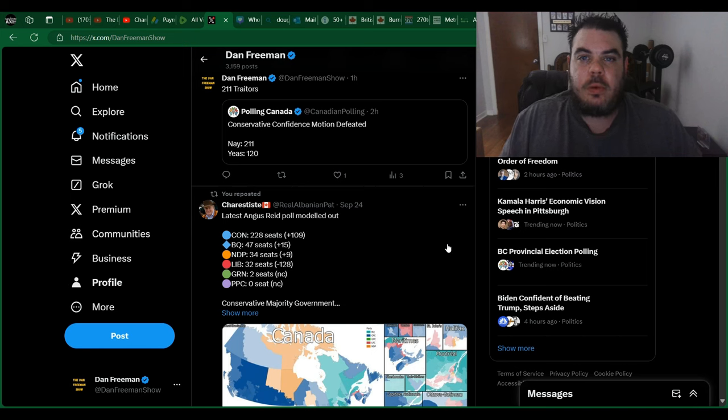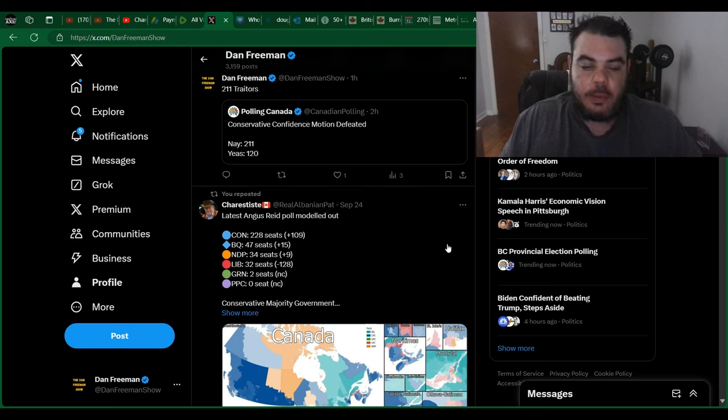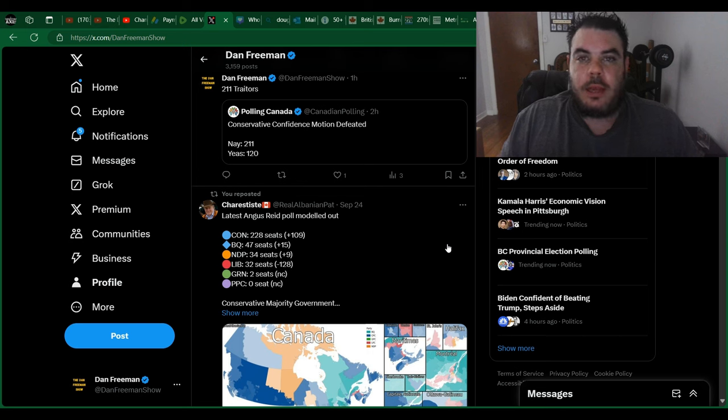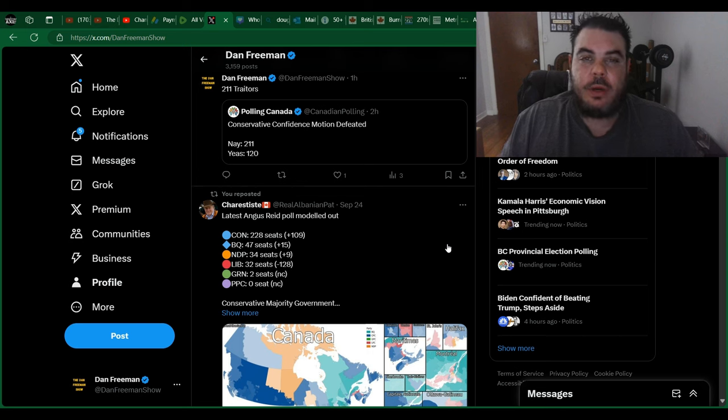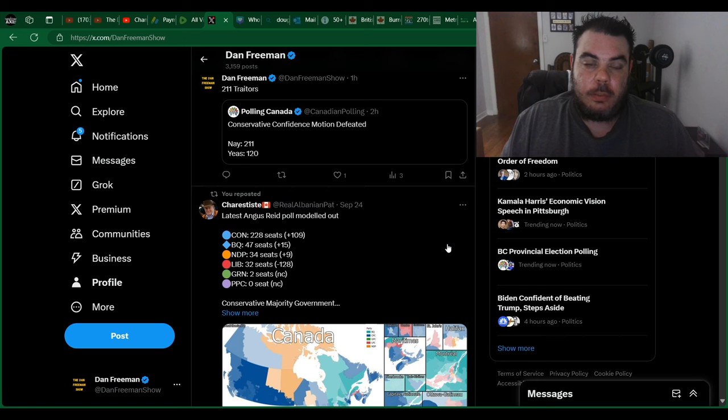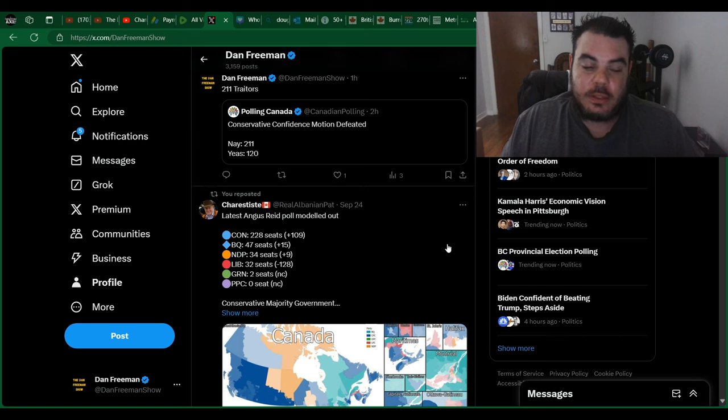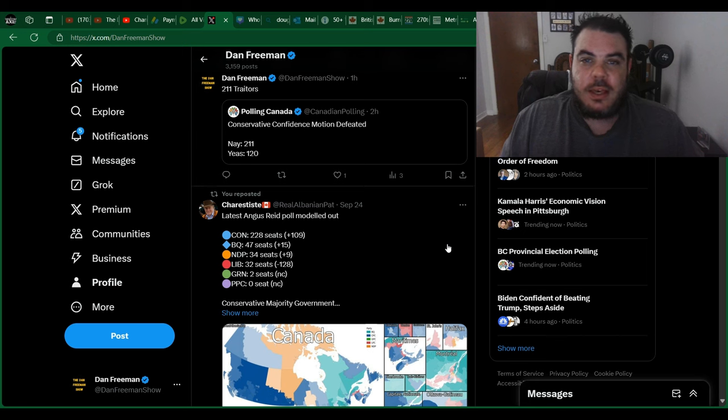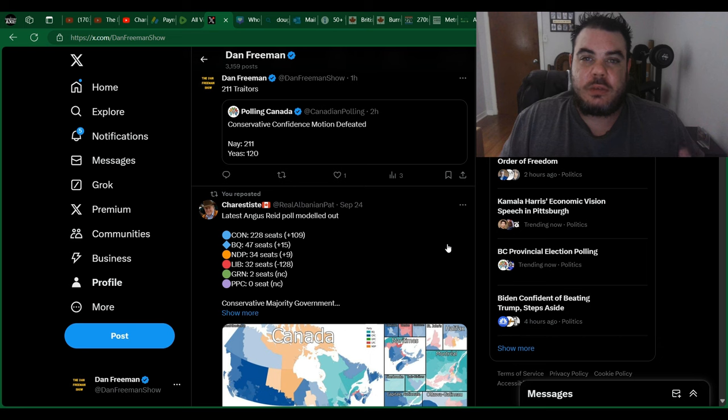Hey everybody, what's going on? Just back with an update from the House of Commons today where Pierre Poilievre did follow through with his word. He did put forward a motion of non-confidence and of course it didn't go as well as we wanted it to.